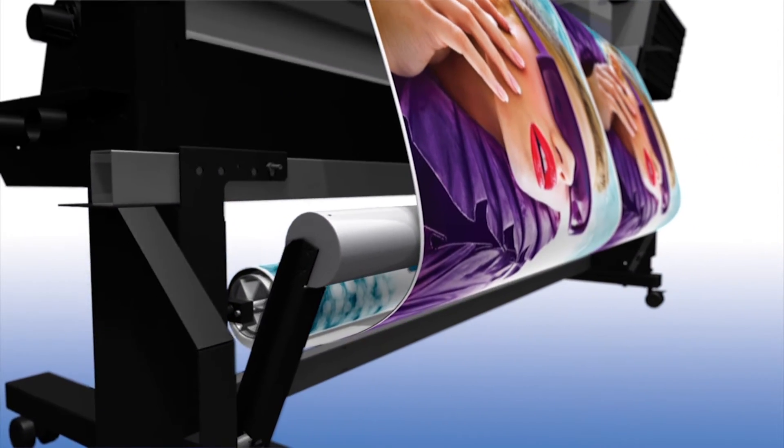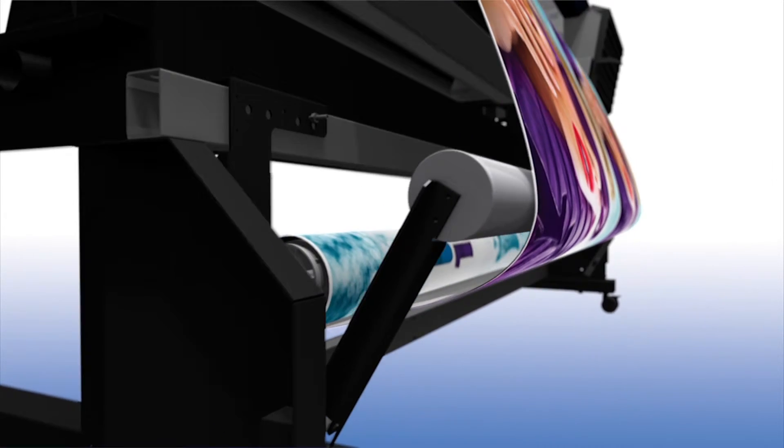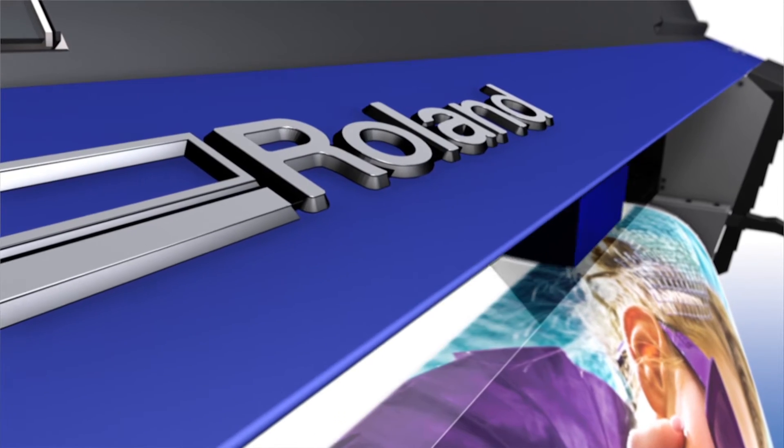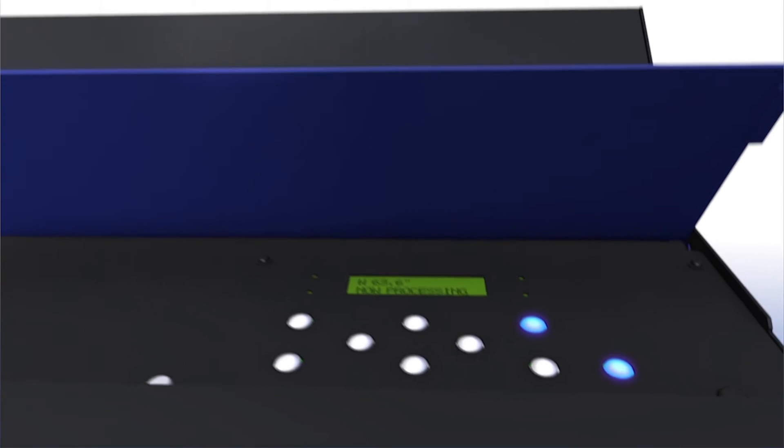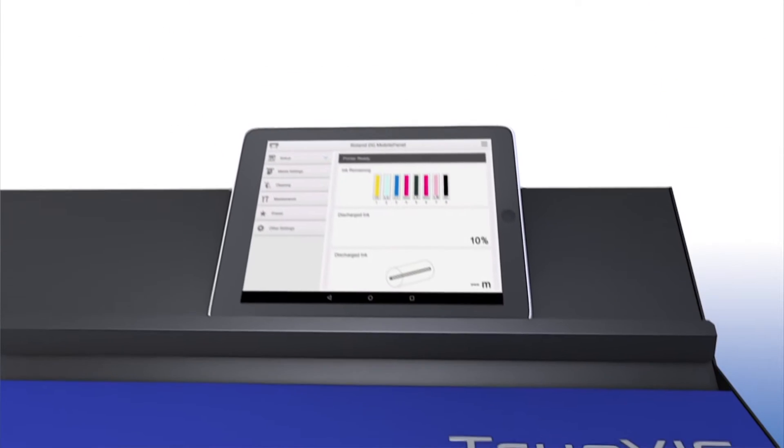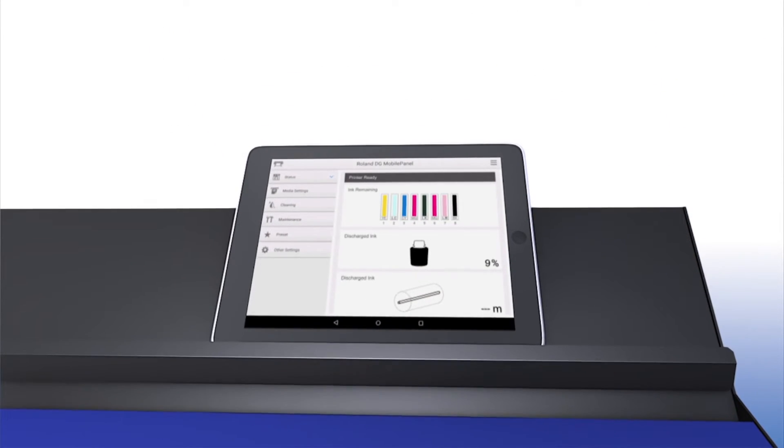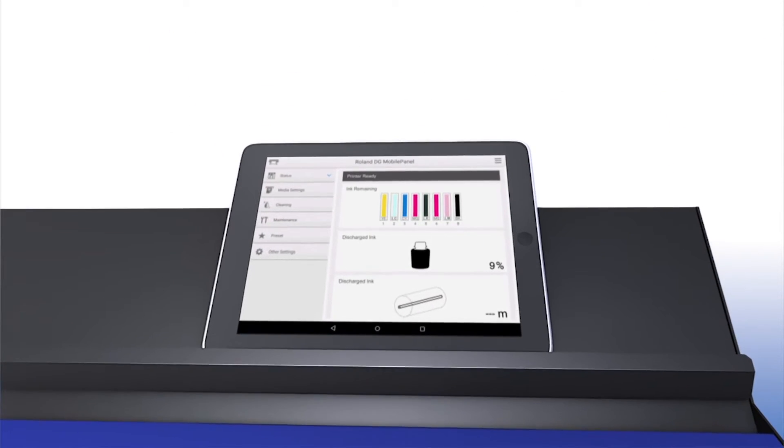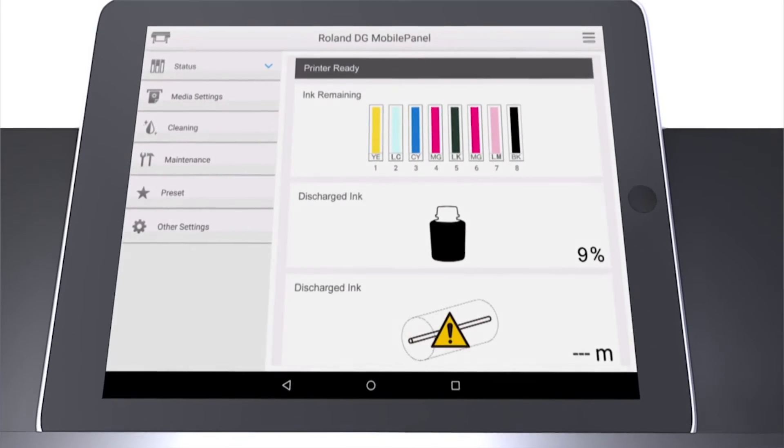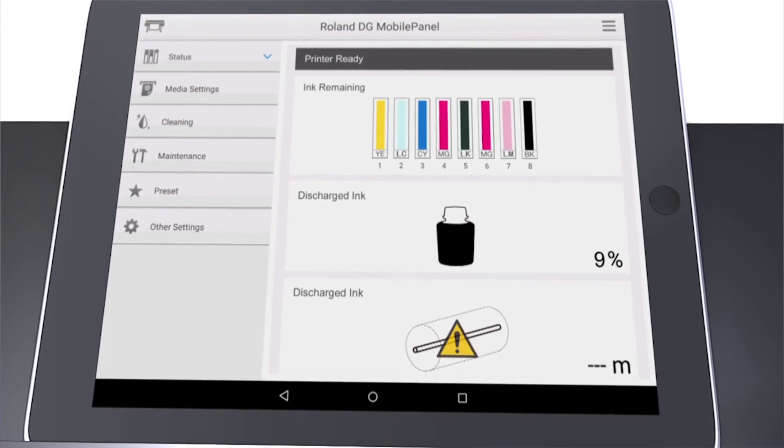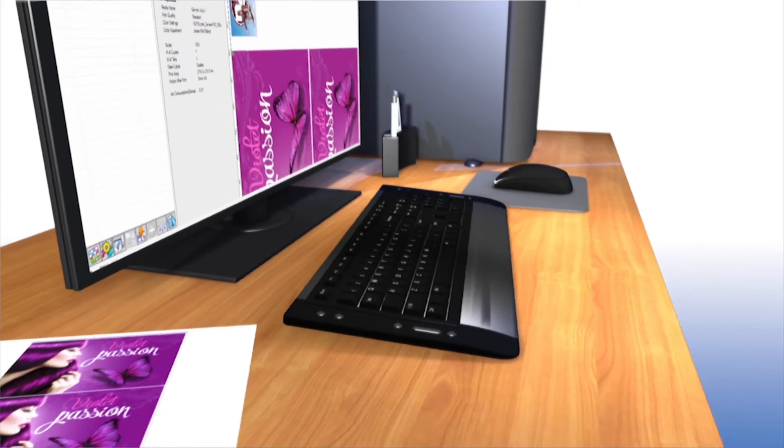The fast-drying TrueVIS ink offers a wide color gamut, rich solid colors, and smooth gradations. A new Bluetooth-enabled Roland DG mobile panel allows you to operate the VG using your existing phone or tablet for handy remote printer management.